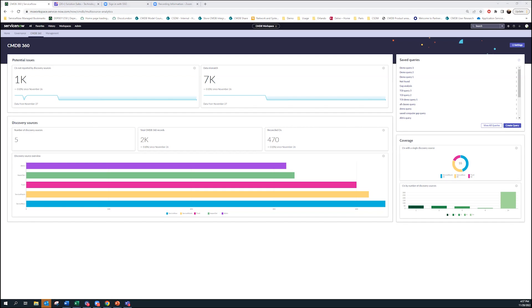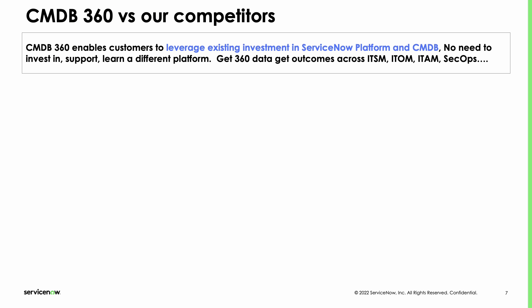Moving on to the slide deck. One of the things I want to harp upon is there are definitely a bunch of competitors in this space. They're selling this as something customers cannot get from ServiceNow. But what we want to be able to tell customers is that CMDB 360 allows customers to really leverage existing platform value and whatever sources they add, however they use this, it really accrues to your ITSM, ITAM, and SecOps use cases.